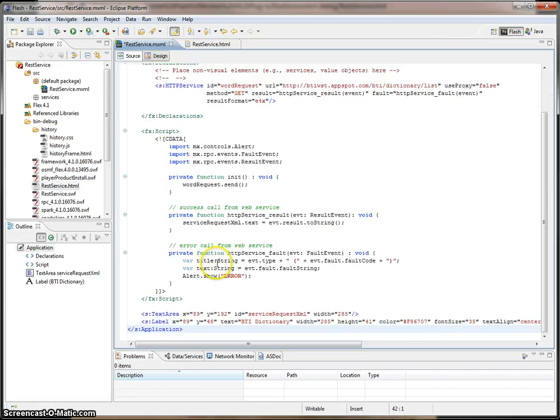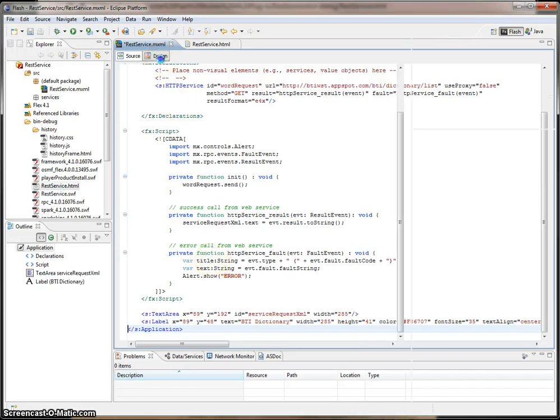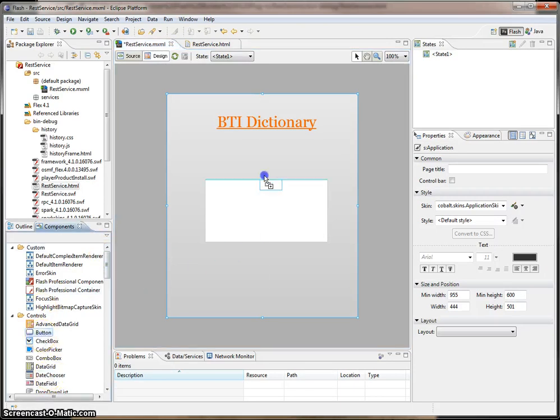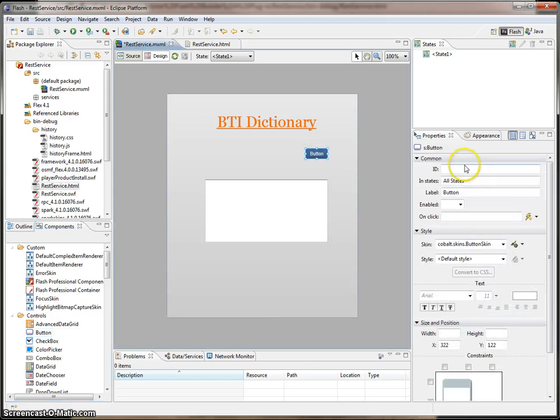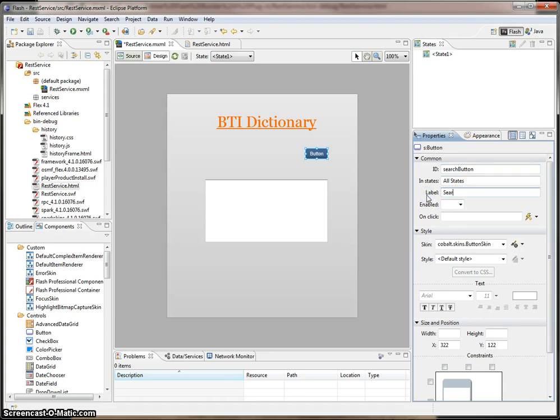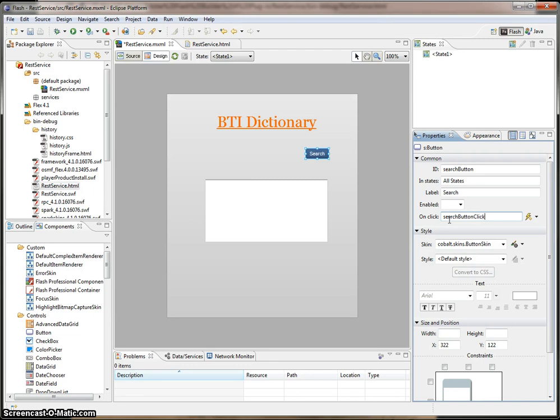You can also add components in the design view. And this view is kind of cool. It allows you to drag and drop components onto your application. So here I'm going to drag a button over here. I'm going to give it an ID of search button, and I'm going to give it a label of search. And I'm going to tell it what to do or what to call when the on click has been performed. And we're going to create a method called search button click.